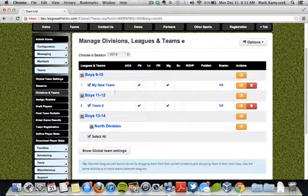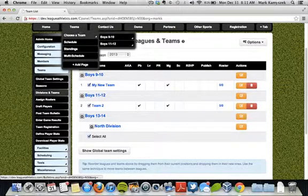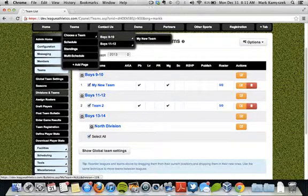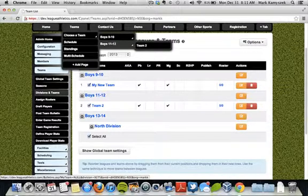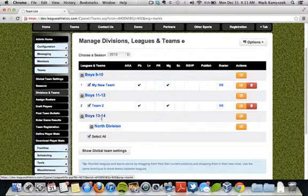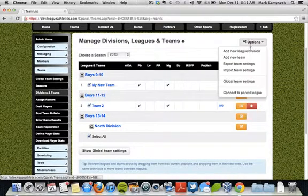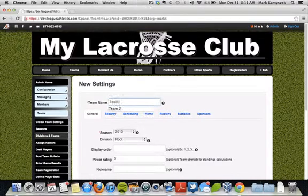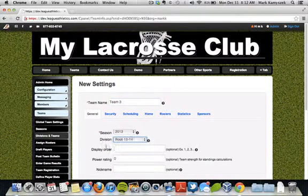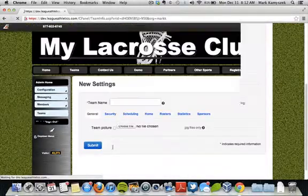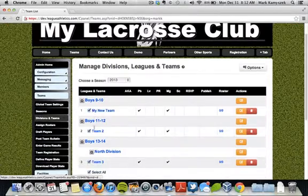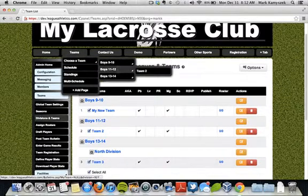If I navigate over the teams tab, I now get these new teams with their respective divisions — one team in 9-10 and one team in 11-12. You can see I have a 13-14 division with no teams in it, and it's not showing because I don't have any teams associated with it. However, if I go add a new team quickly — Team 3, in the 2013 season and the 13-14 division — and click submit, then I'll have three teams. Now when I mouse over, I get those three options and can select whichever team I want to navigate to.